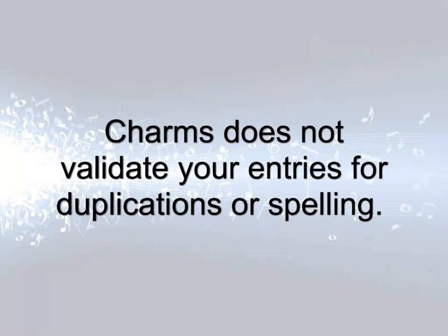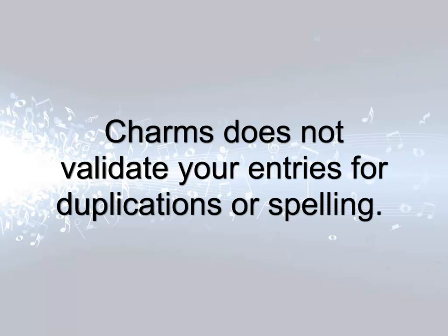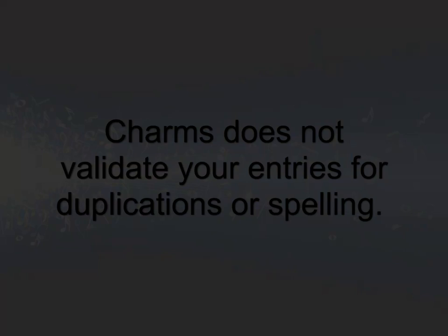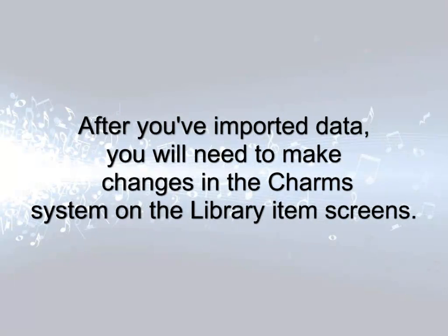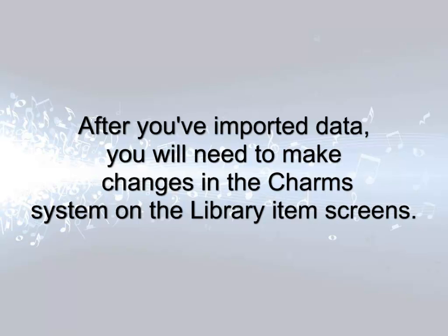Note that CHARMS does not validate your import for duplicate titles or spelling. CHARMS does not look for duplicated library ID numbers either. Once you have imported the data, you will need to make changes from within CHARMS. Contact our office if a problem requires you to delete all of your library titles and start over.